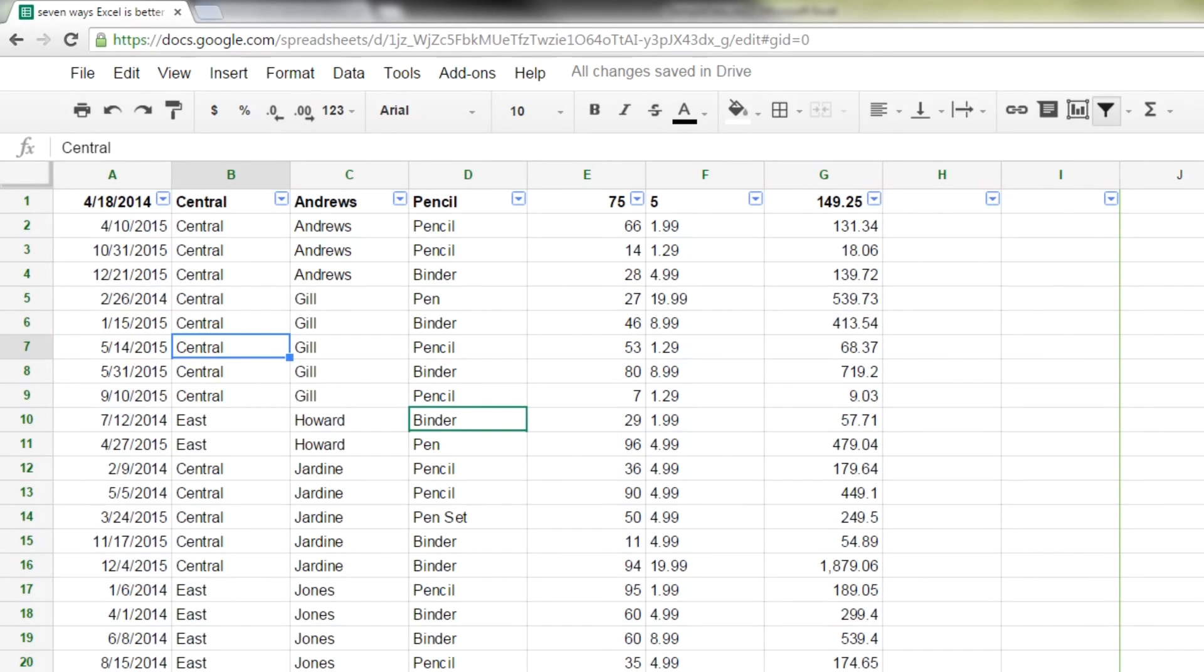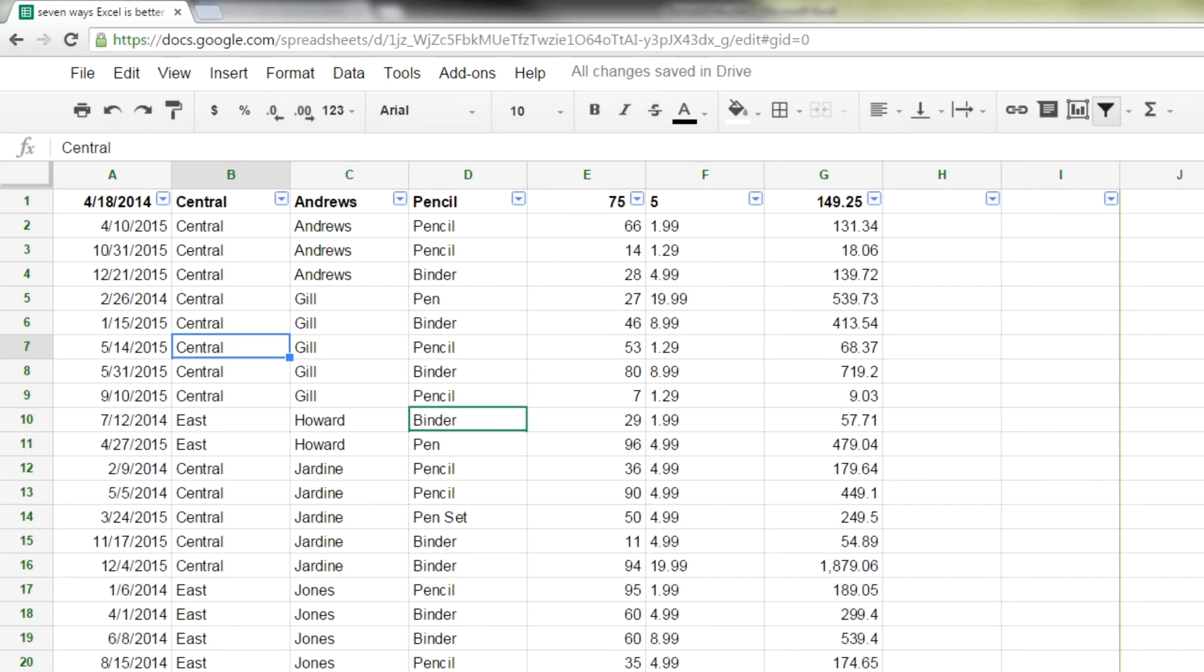So that's my rundown of seven things that I think work better in the desktop version of Excel. I'm using Microsoft Excel 2010. It's going to be really similar in 2013, 2016. So I think this will still be pertinent to you. I know there's a lot of things that Google Sheets does better, but not everything. So I hope you found that useful and I'll talk to you again soon.